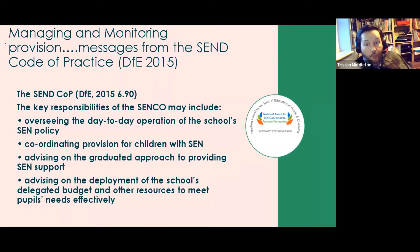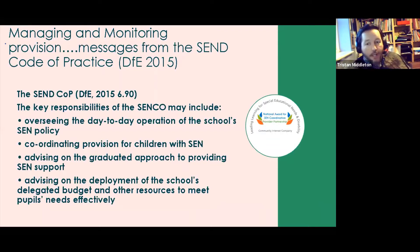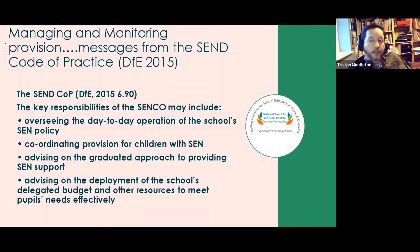SENCOs are regularly asked to advise on how to do things, informed by the graduated approach. If you monitor well, your advice will be of good quality. On a wider scale, the strategic development of SEND in your setting — how to use budgets and resources to meet the needs of children and young people — is also deeply informed by your monitoring and managing. These are four things to keep oversight of.